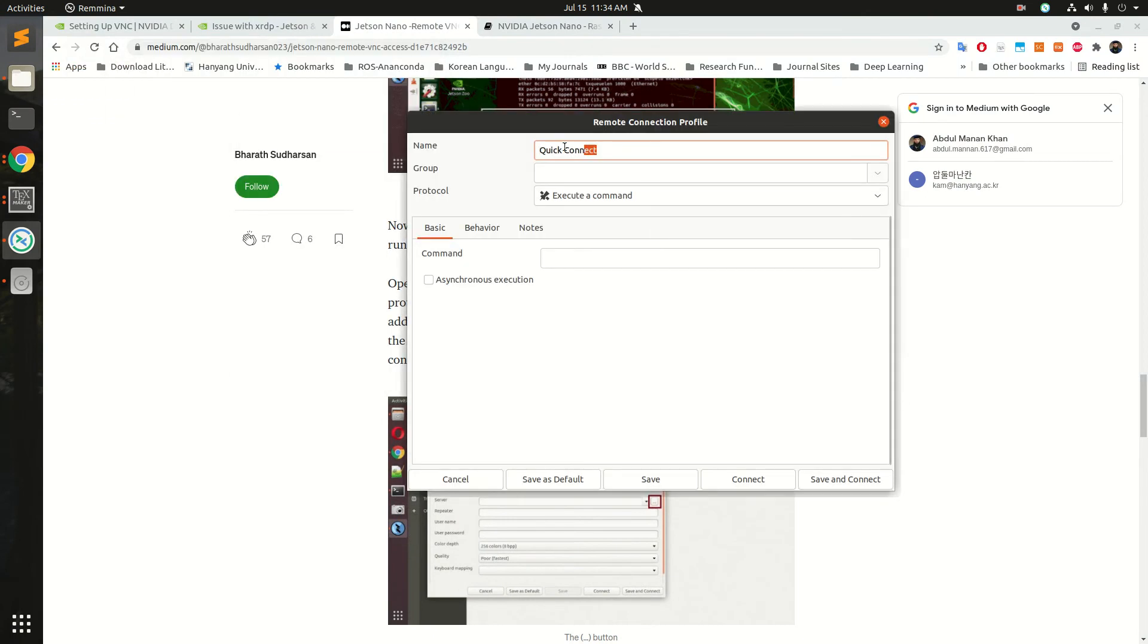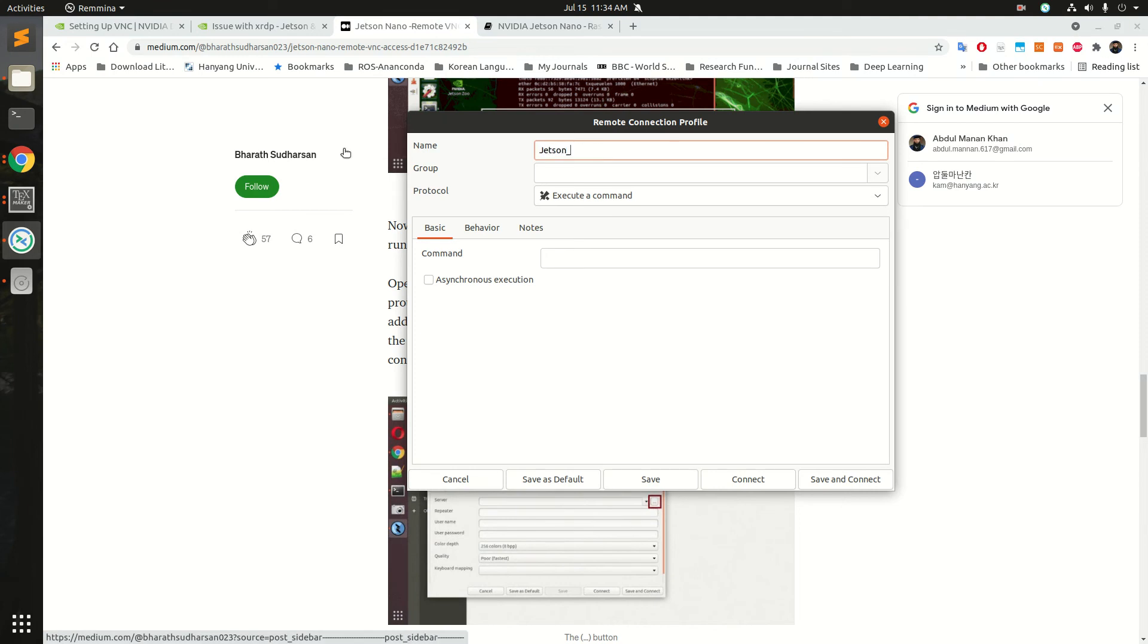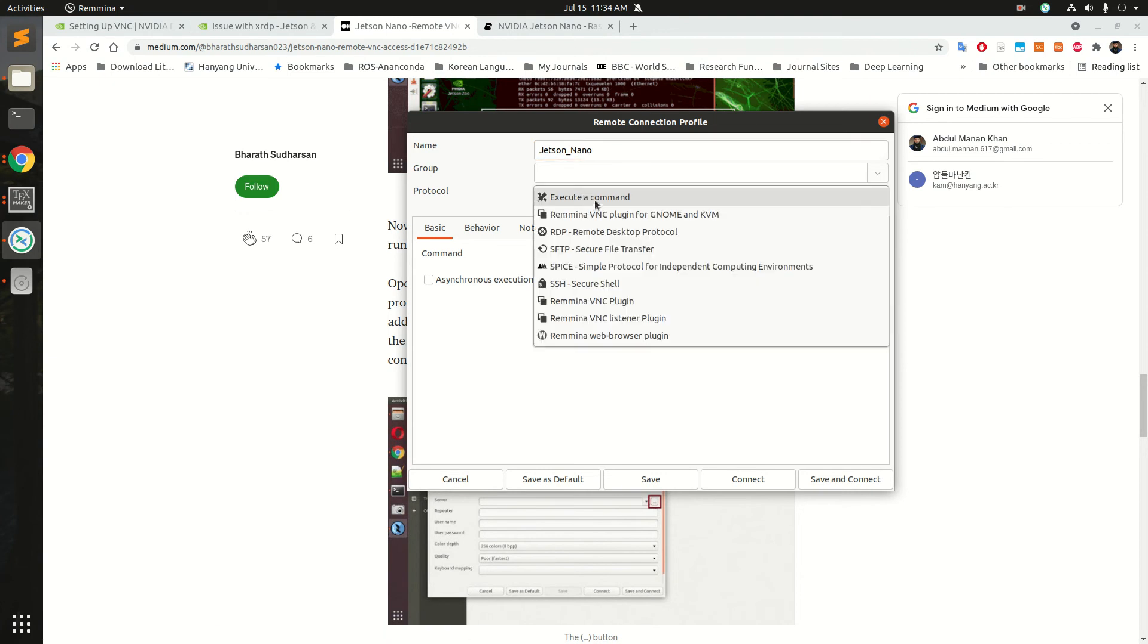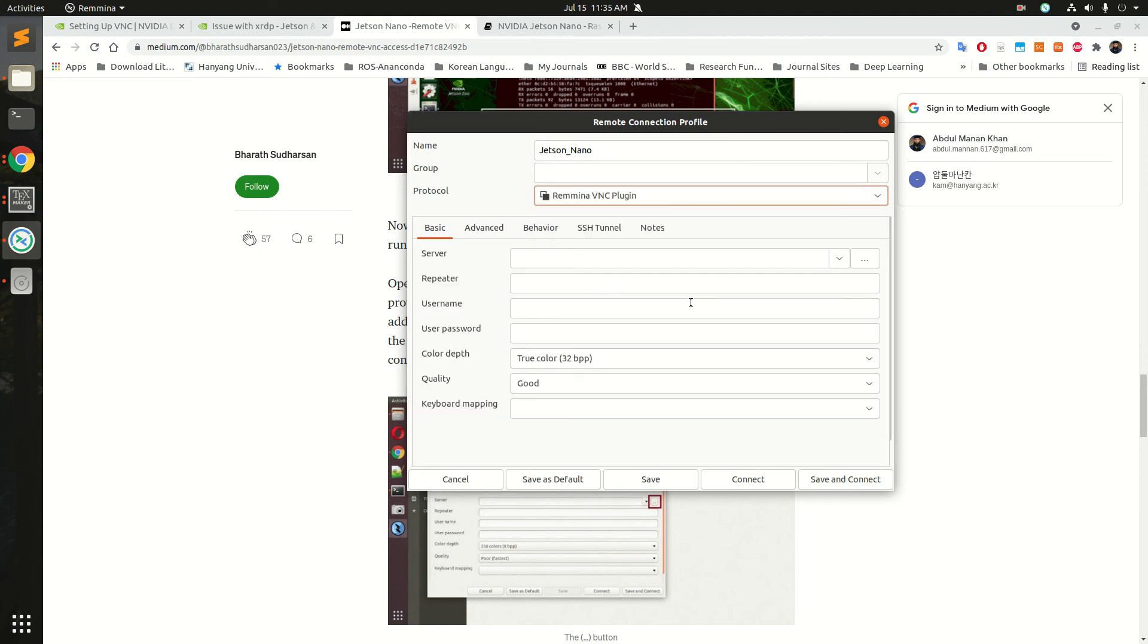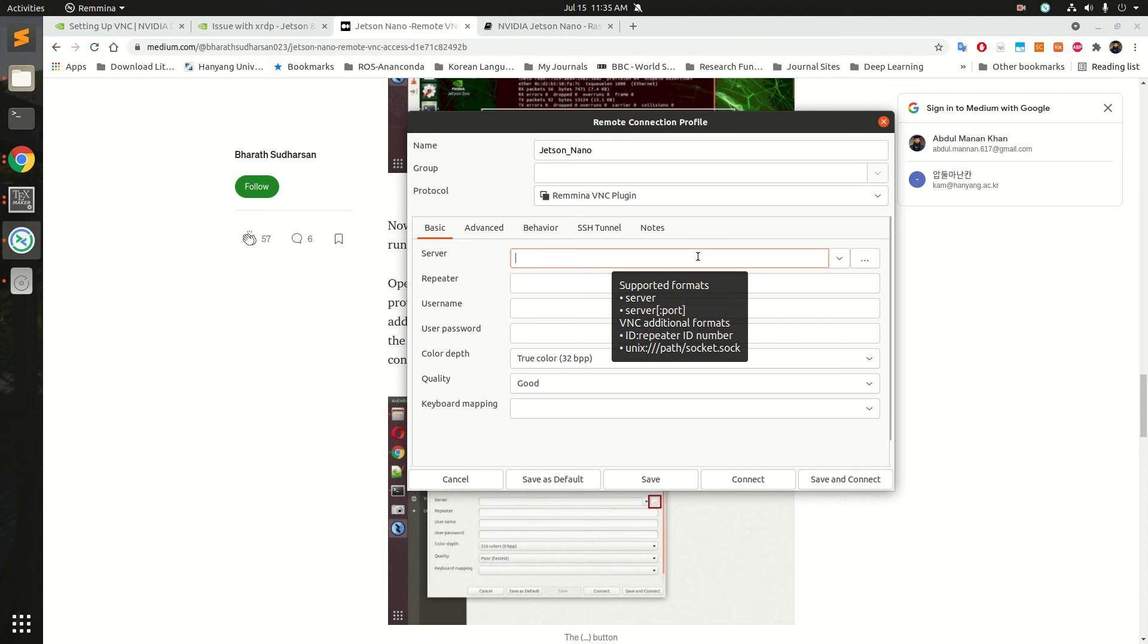create this, and let me name this Jetson Nano. And here we have different options: Remina VNC plugin for Genome and KVM. I used this one particularly because it is fast. So my PC, I can check my